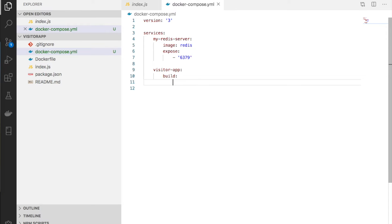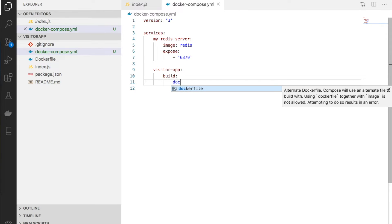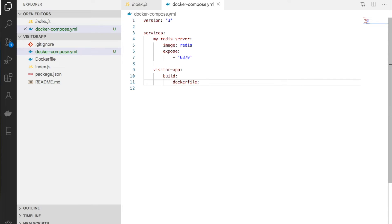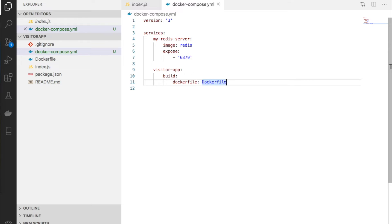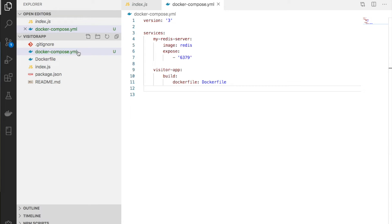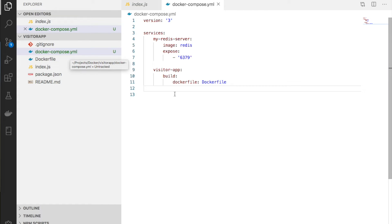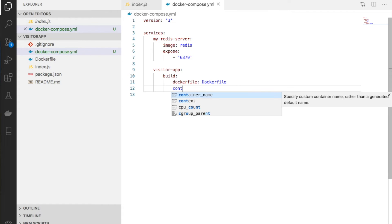The command is build. We need to provide information - the Docker file name. Generally, the Docker file is named Dockerfile. It's always better to use the default name.